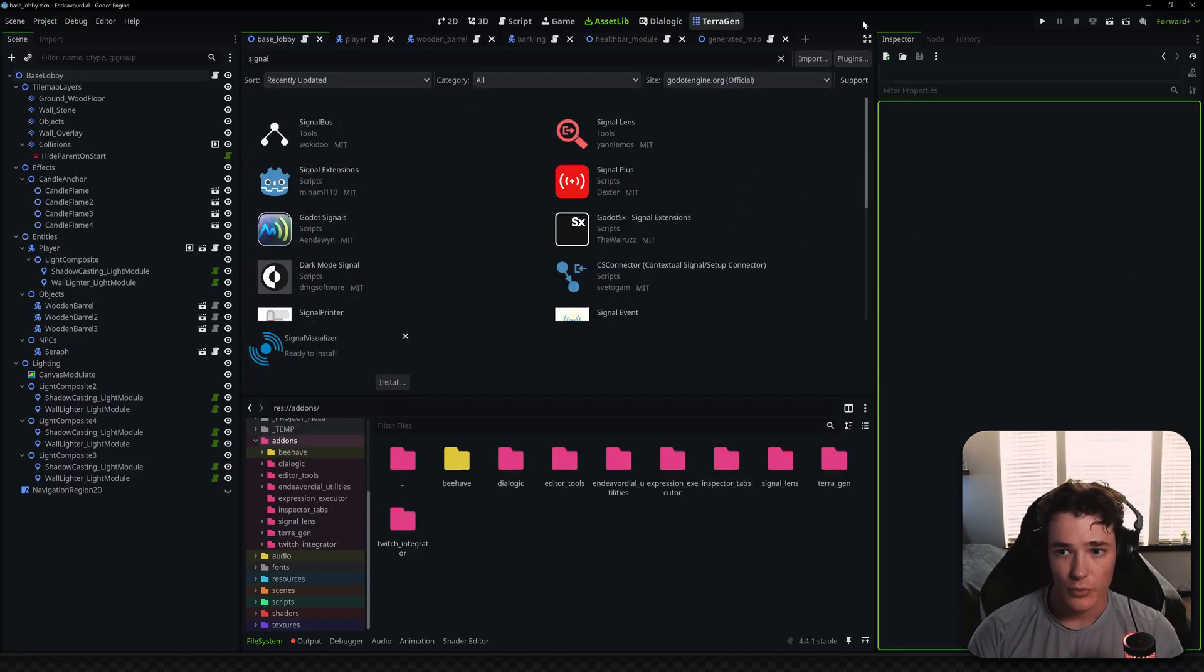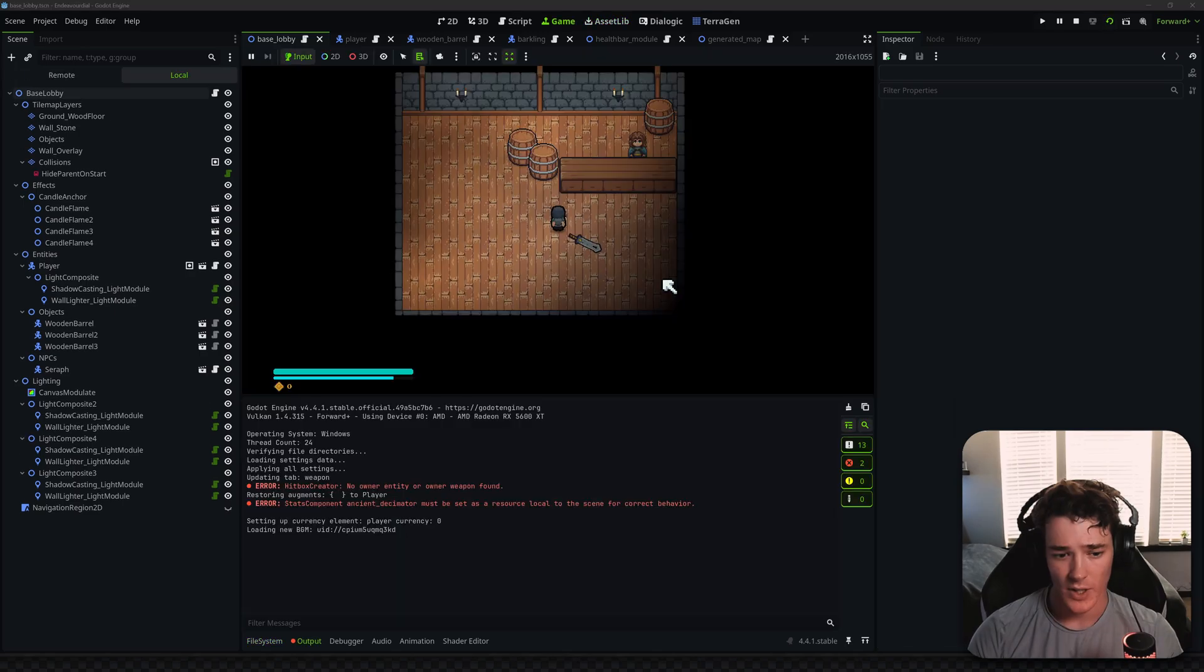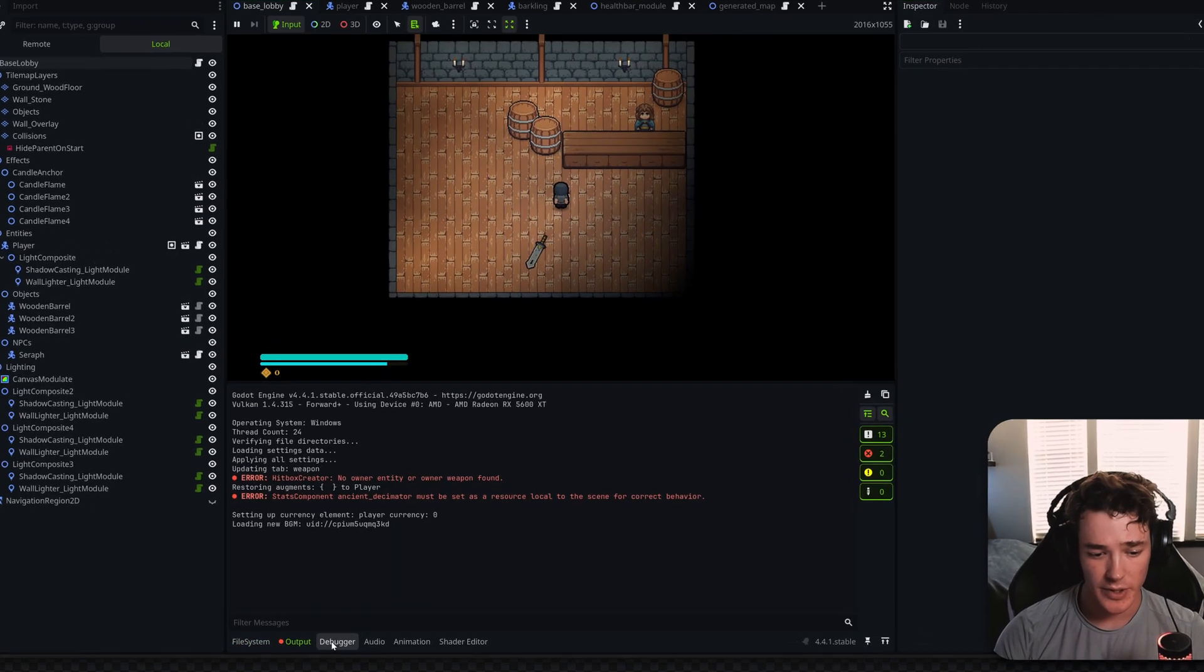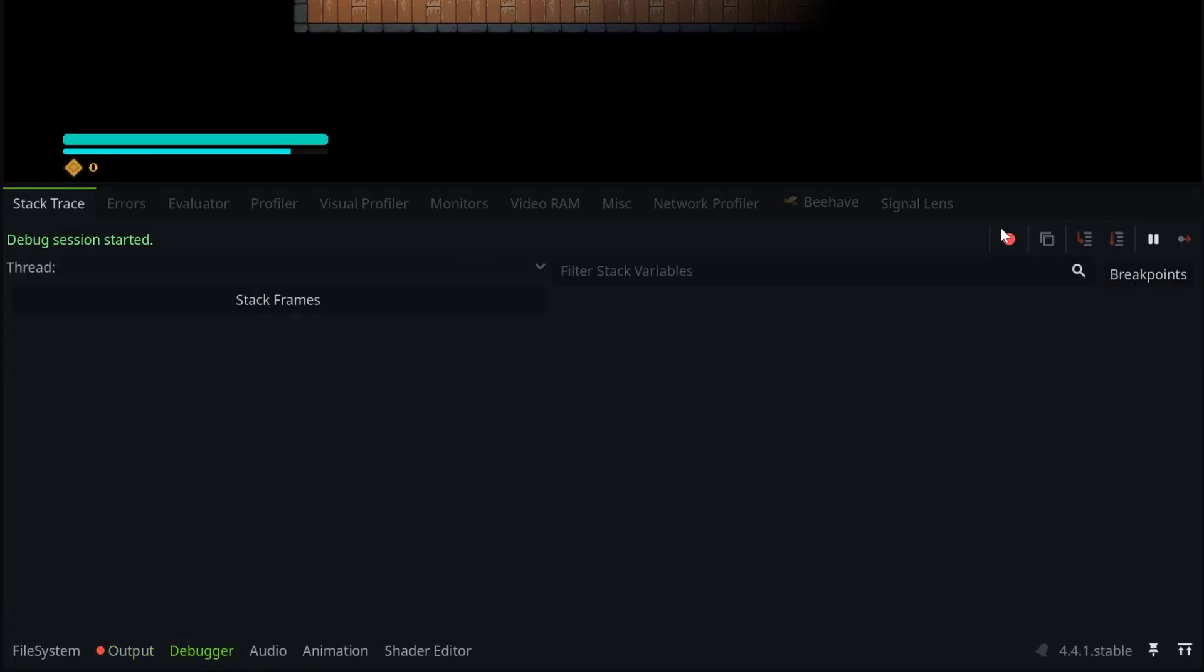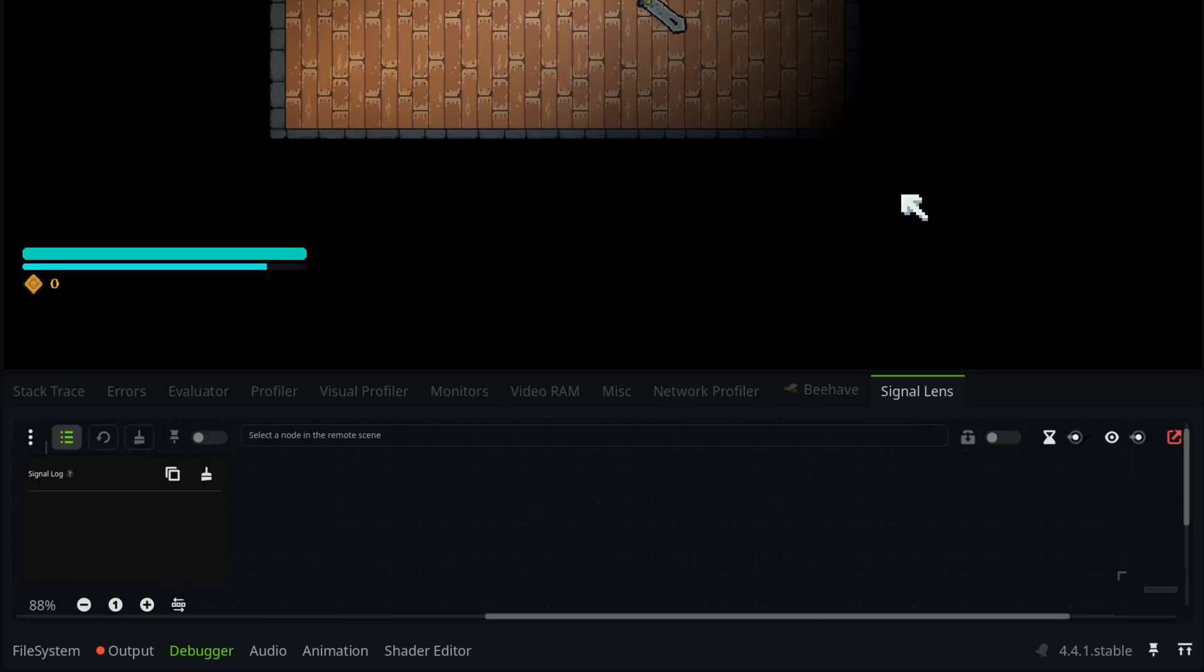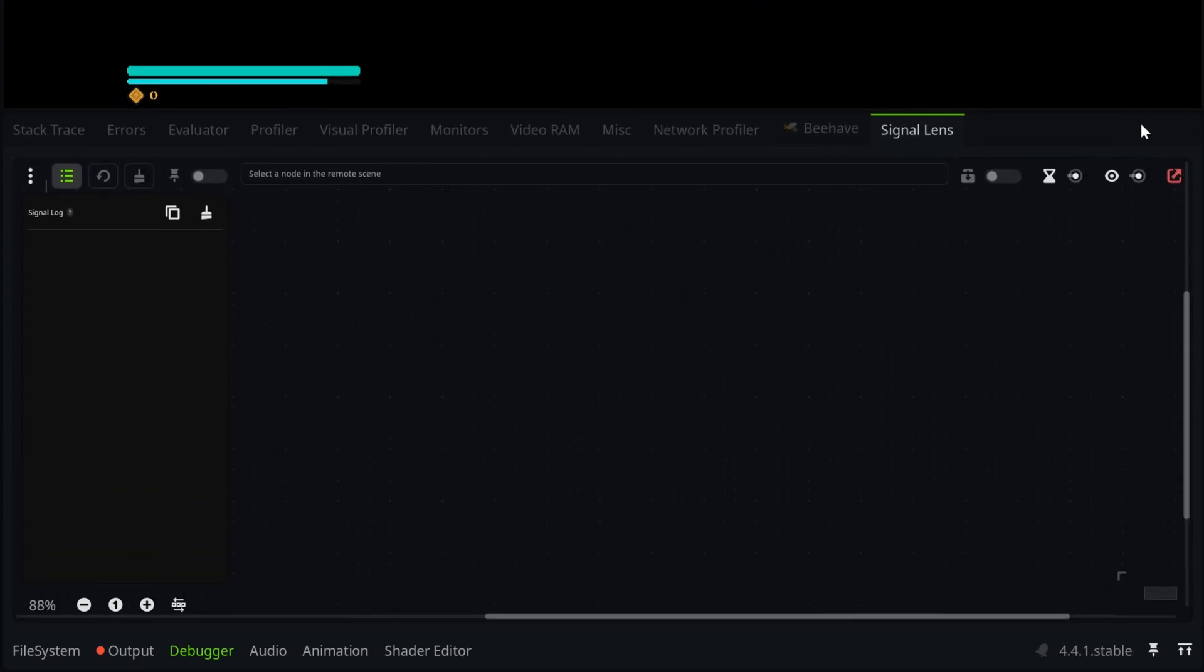But once it's enabled, I can run my game here, and you're going to see that if I switch to the Debugger tab at the bottom, I now have an extra tab at the top for Signal Lens. Don't mind this Behave tab that's going to be in a future video, but Signal Lens pops up here, and if I click on this, it will visualize the signals of any node I have selected.